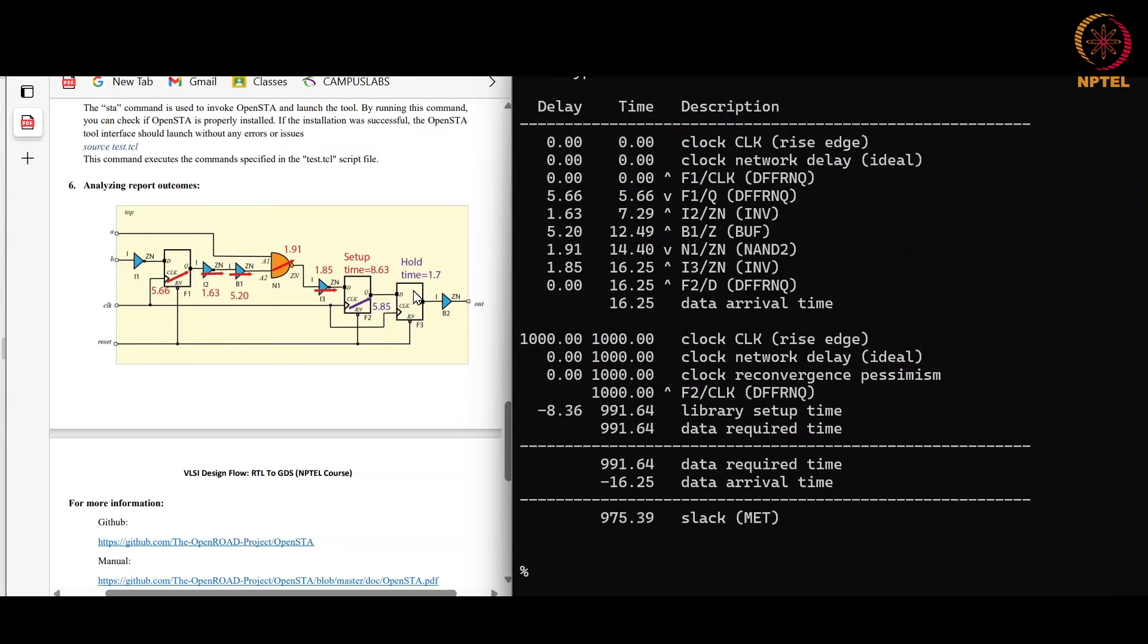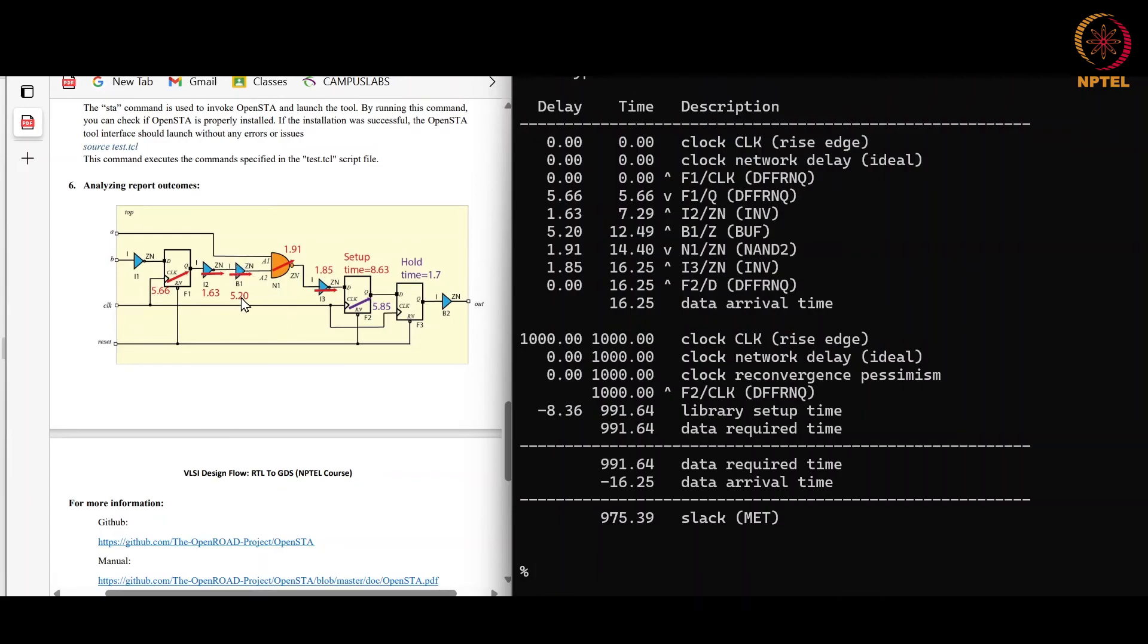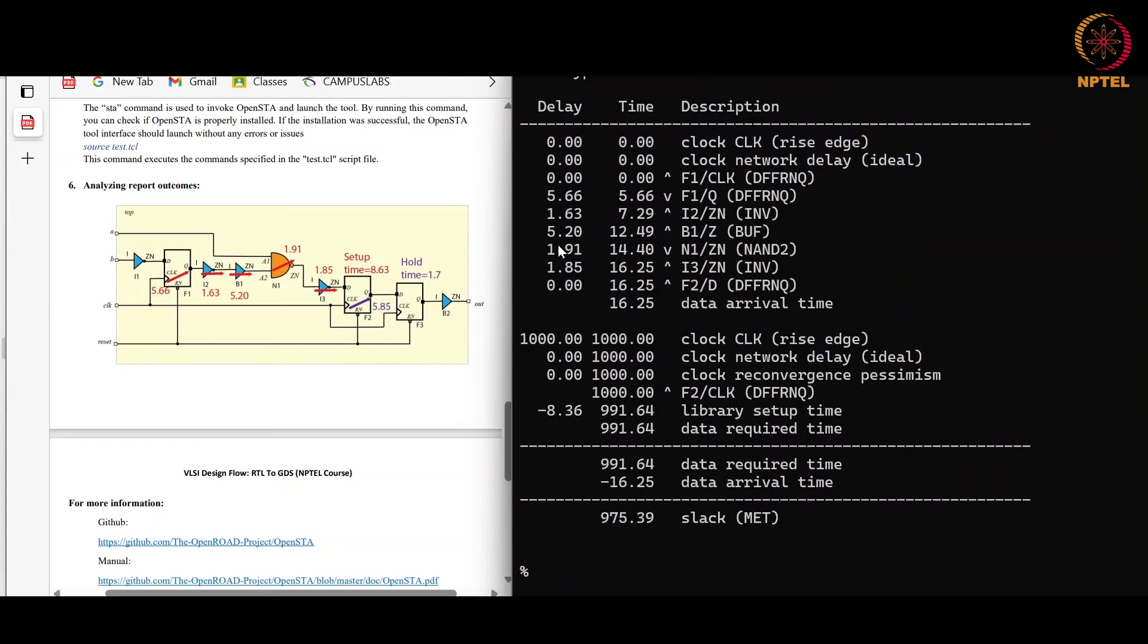Now we will see what we are getting in the report. For first F1 clock, there is no delay between F1 clock. Then F1 to Q, here we are getting 5.66 delay. For I2, 1.63. For B1, 5.20. And for N1 we are getting 1.91 picosecond. And for I3, 1.85 picosecond. So what will be our data arrival time? It will be the sum of all these delays and we can see that it is here 16.25 picosecond. Here clock is 1000 picosecond which we have given already in the constraint. Because setup check is done on the next clock cycle, so clock period here will be considered.